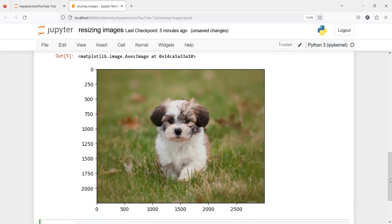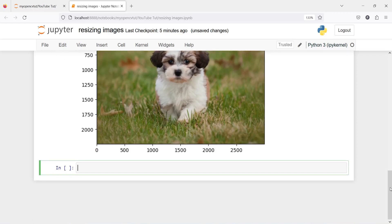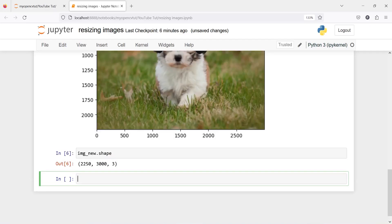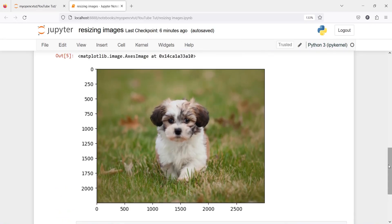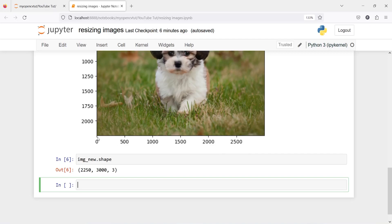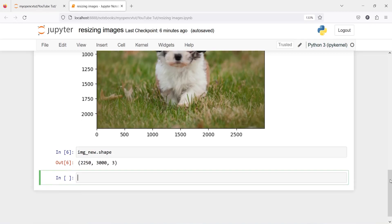Now in the output you can see we got the original color of our image. Before resizing, let me first show you the shape. If I type image_new.shape, the shape is 2250 for height, 3000 for width, and 3 for the color channel. However, when you are resizing the image this order becomes opposite — you have to pass width first and then height. So you have to remember to interchange the shape when resizing.